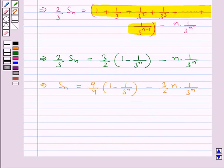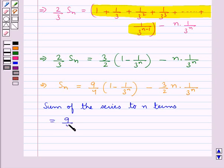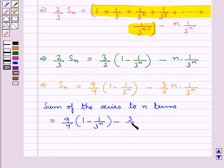So the sum of the series to n terms is SN equal to 9 upon 4 into (1 minus 1 upon 3 to the power n) minus 3 upon 2 into n into 1 upon 3 to the power n.